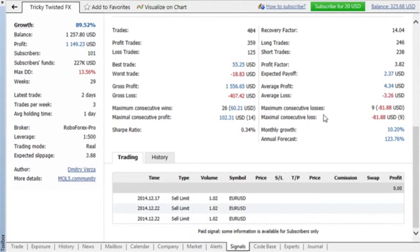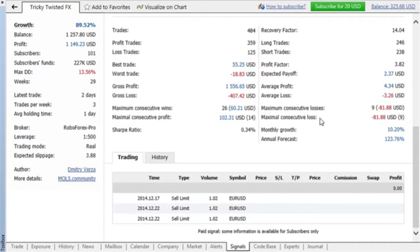In the right part of the table, there are the same parameters for loss-making trades, and for consistent signals, they should be minimal.